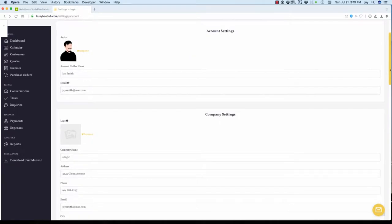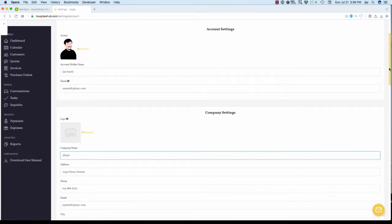Also, other users, typically other employees, can add their own avatar to identify their own subaccounts. Later in the video, we will show you how to create additional subaccounts if you have employees who will be working in Busy B Hub.